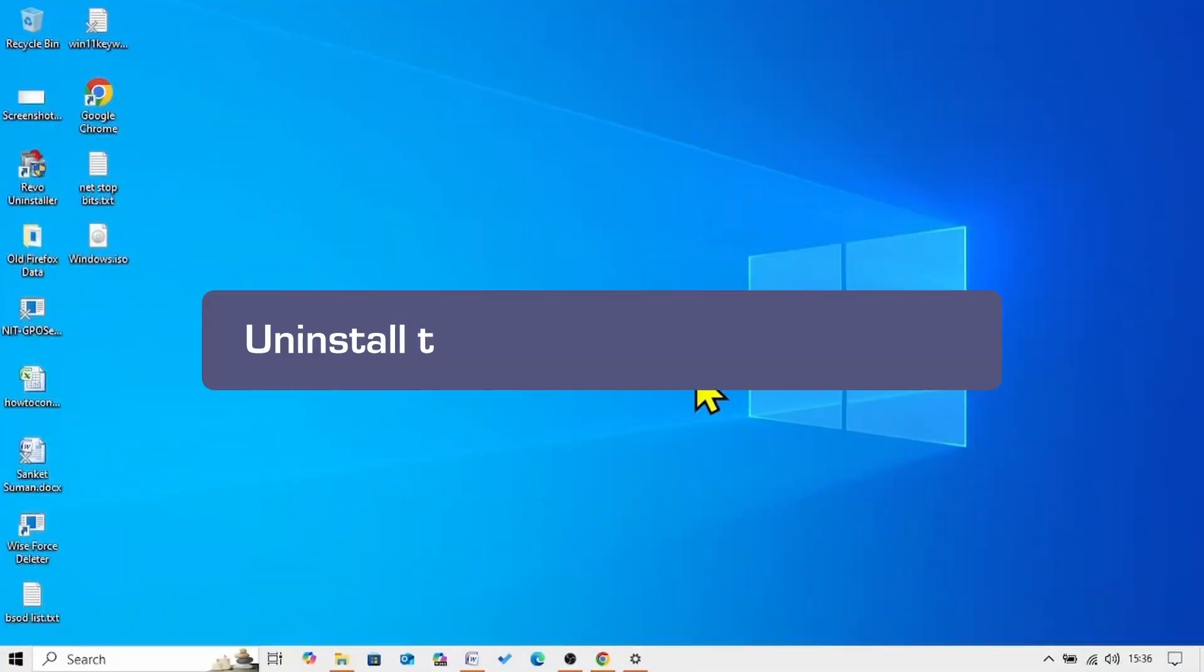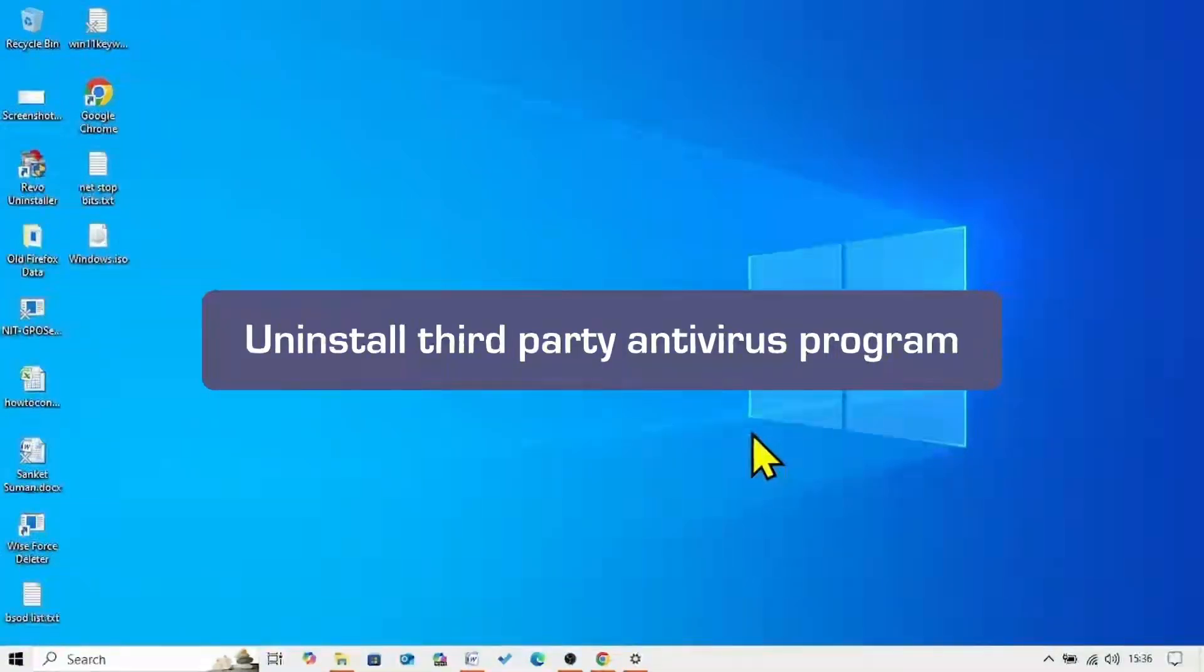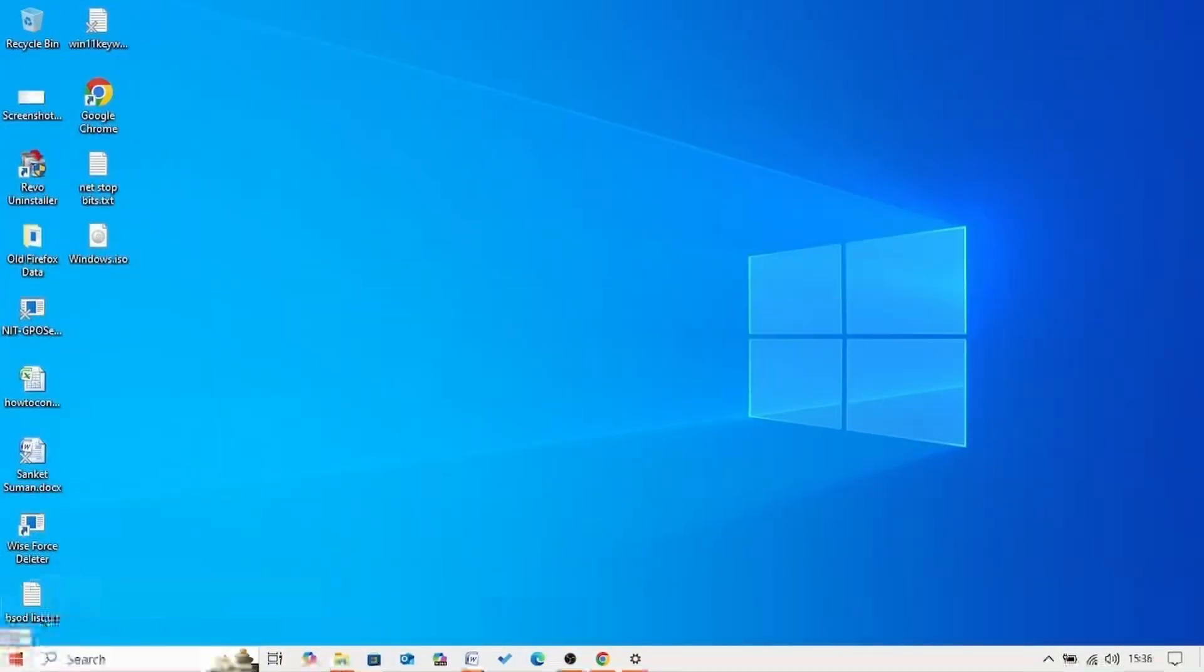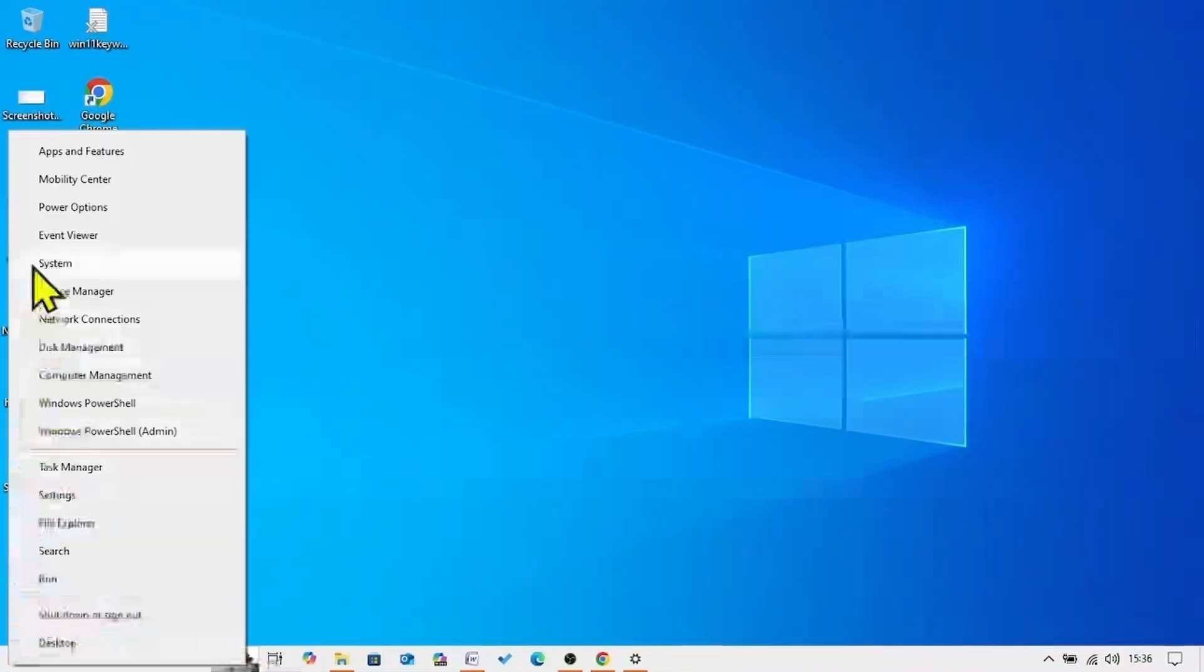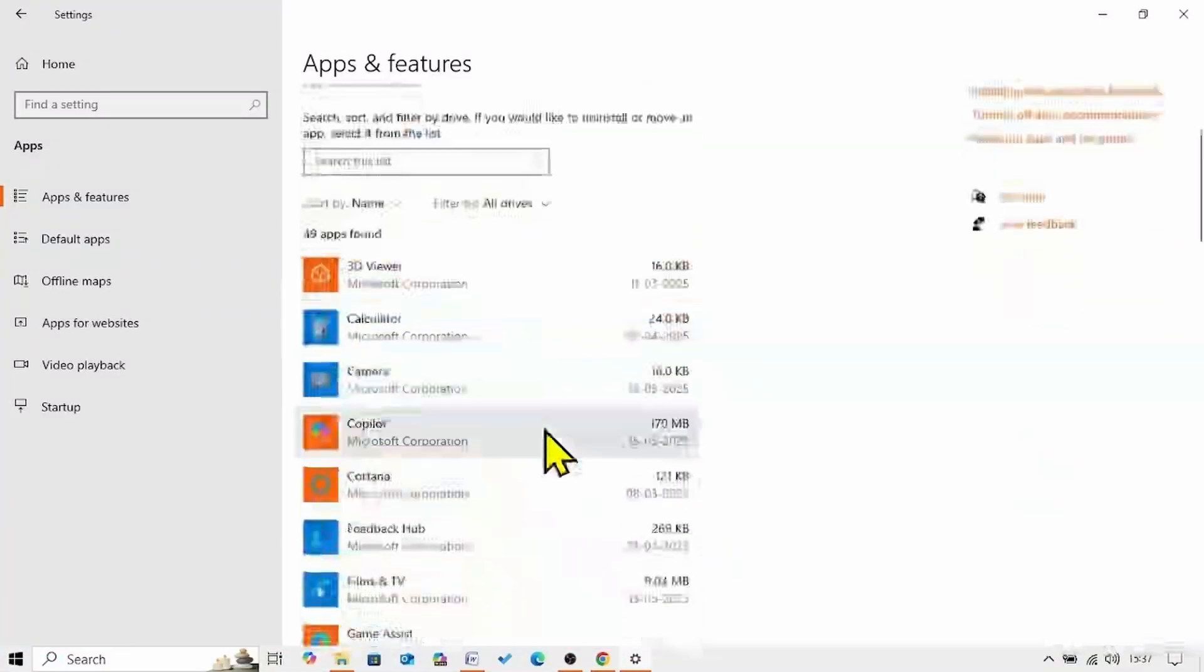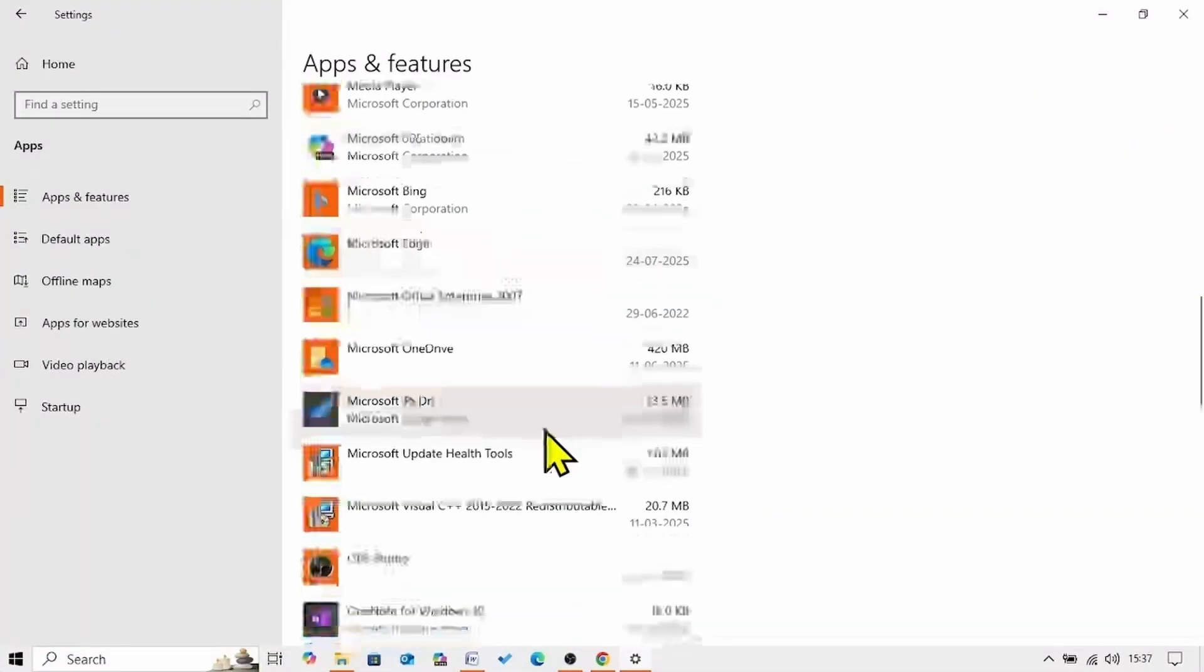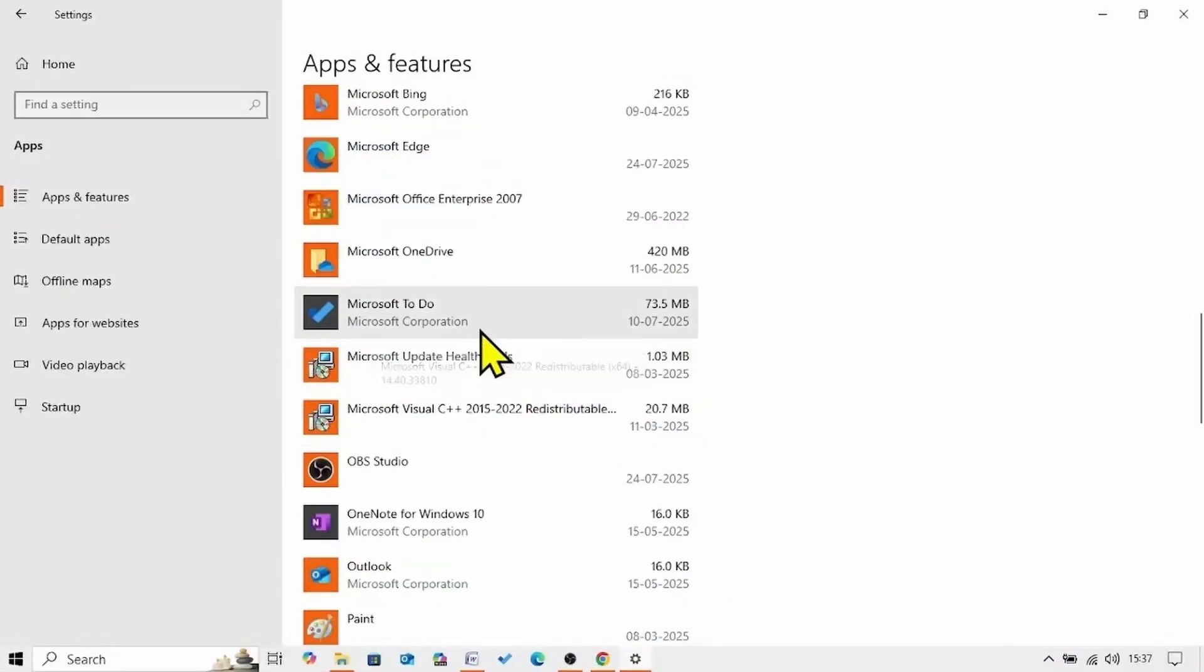If the problem still occurs. You can uninstall third party antivirus program if installed. For this right click on start button. From the taskbar. Select apps and features. Find antivirus program. In this list. To be fair I have not installed any antivirus. I am showing you an example here.